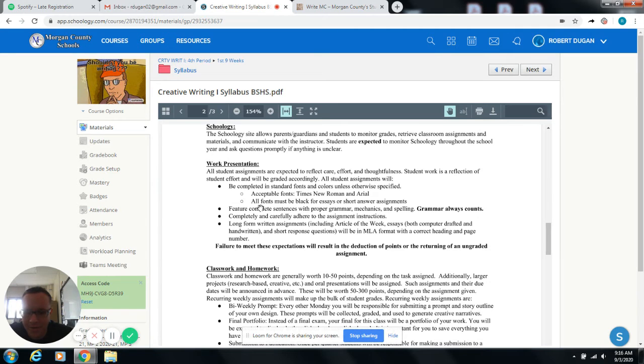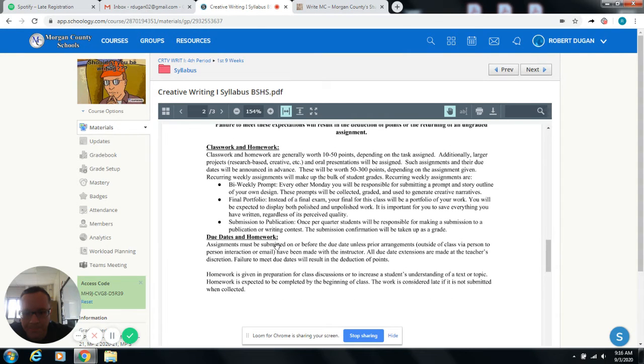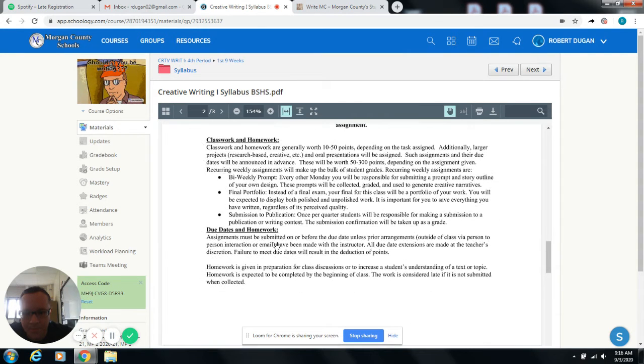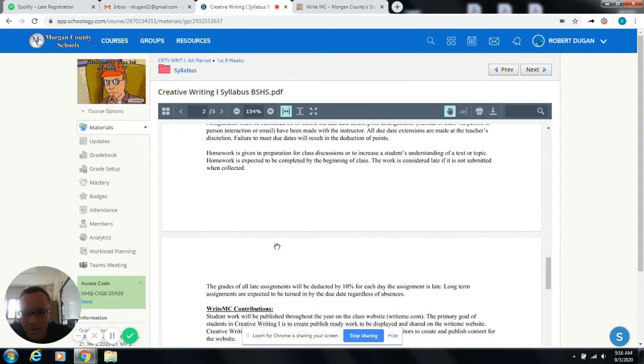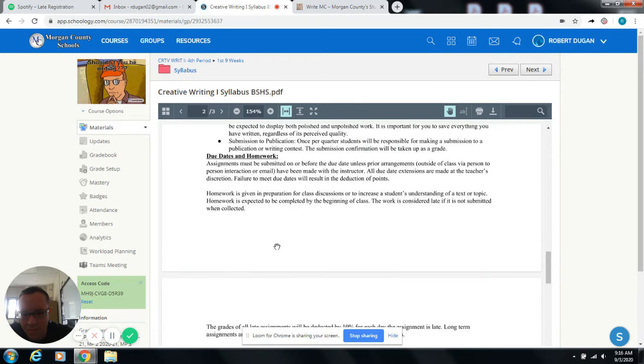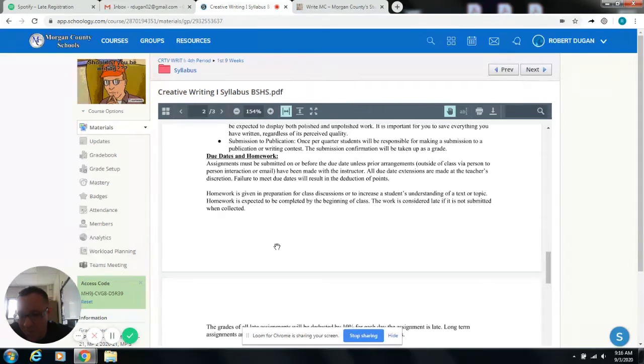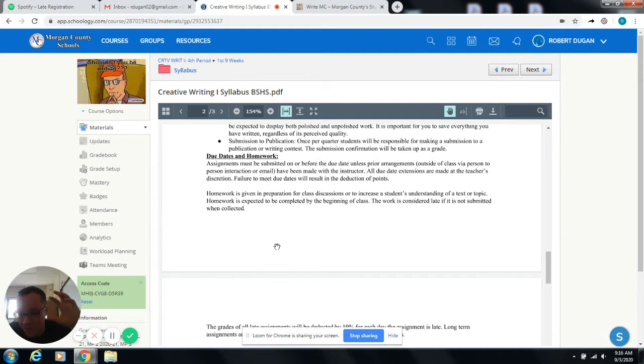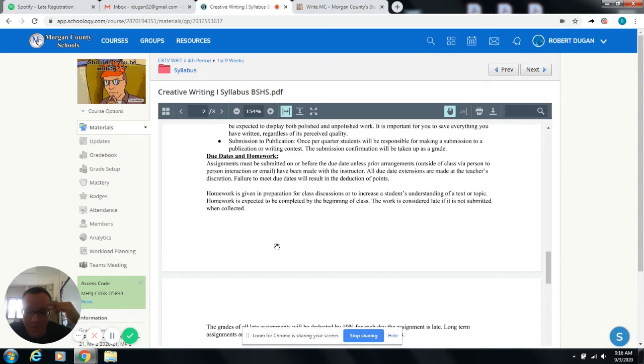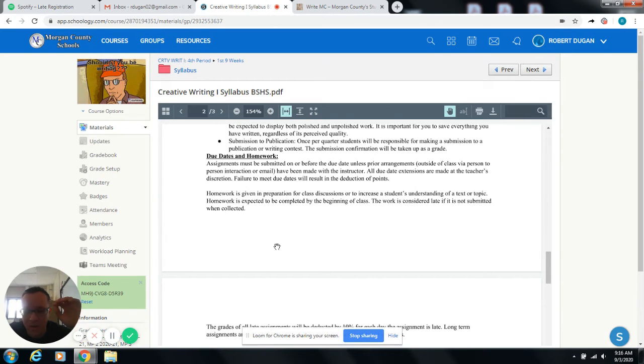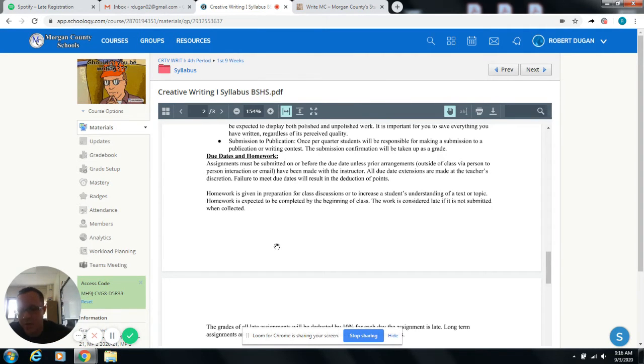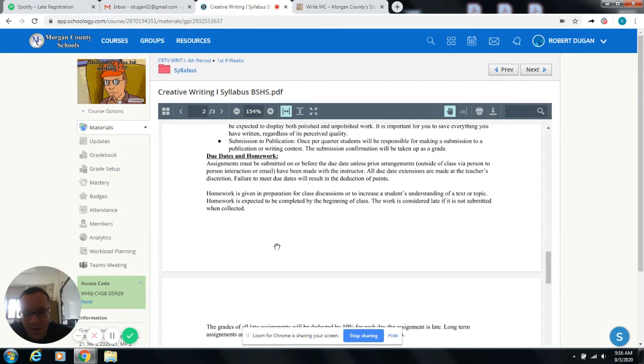All right. Grammar always counts. And the rest of the stuff doesn't really apply to you guys. Classwork and homework. You guys can read that section. Due dates. Due dates here are pretty firm. So because we're going to be making an online magazine, if nobody follows the due dates, then we have no magazine. So we're going to be sticking to the due dates pretty strictly this year. And I'm going to be assigning zeros for people who don't make the due dates. Now, that being said.